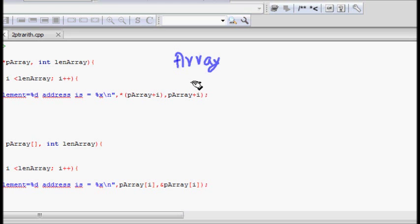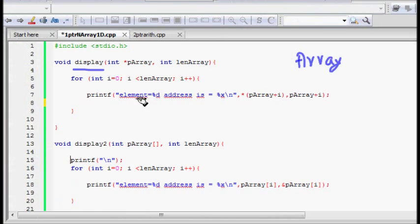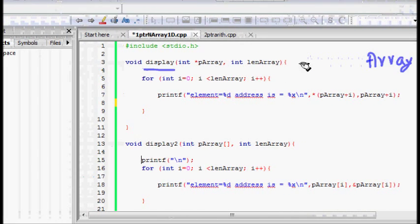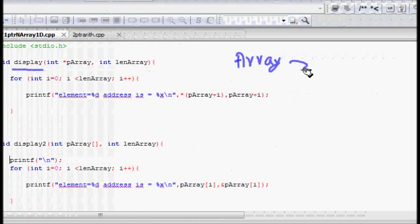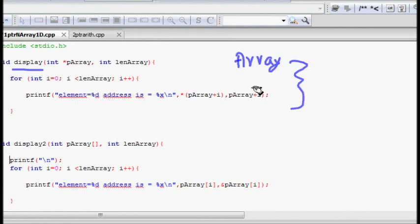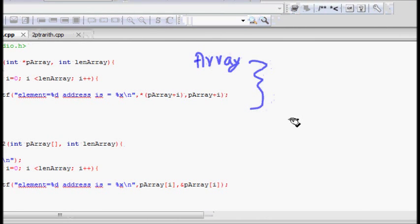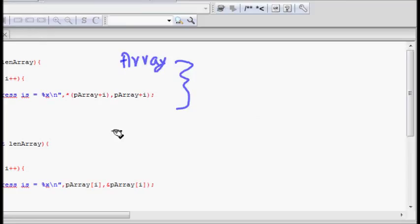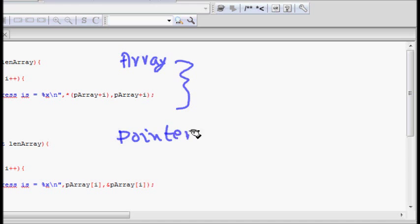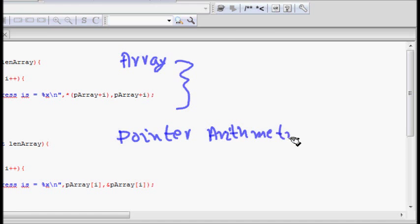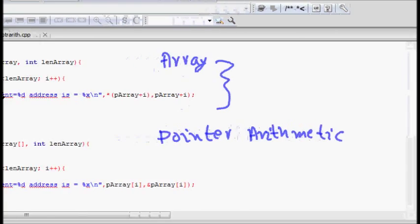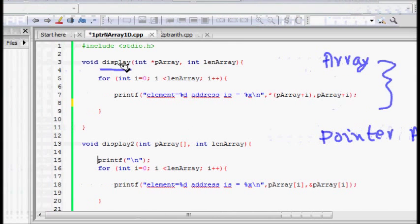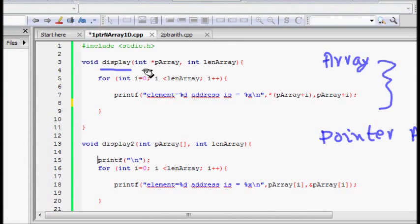Arrays are located in contiguous memory locations. We will look at this way because we know that arrays are stored at contiguous memory locations. In the last class we learnt about pointer arithmetic, so let's try to build up on that.